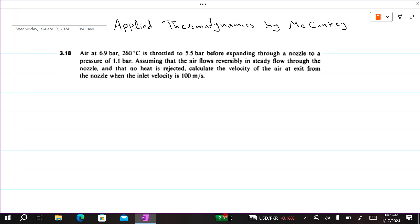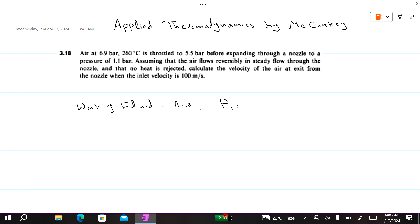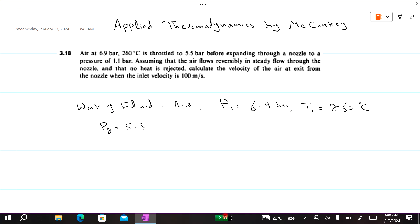The problem statement: air at 6.9 bar and 200 degrees centigrade. The working fluid is air. Initial pressure P1 is equal to 6.9 bar and T1 is equal to 260 degrees centigrade. It is throttled to a final pressure P2 of 5.5 bar, so the process is a throttling process.